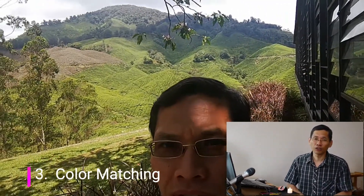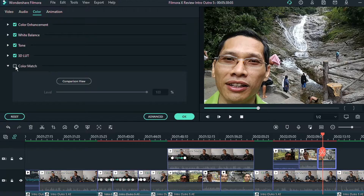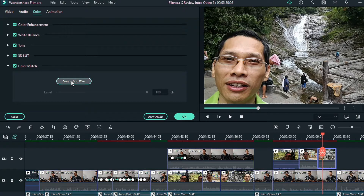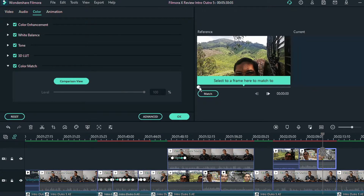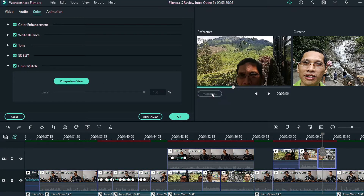Number three is color matching. You know how clips can come with different color tones and white balance differences? With color matching you can match your clips up very easily without needing to fine-tune each individual clip manually. You just tell Filmora to match it to a particular clip or frame, and it will do it for you. You can also adjust how strong you want that effect to be.